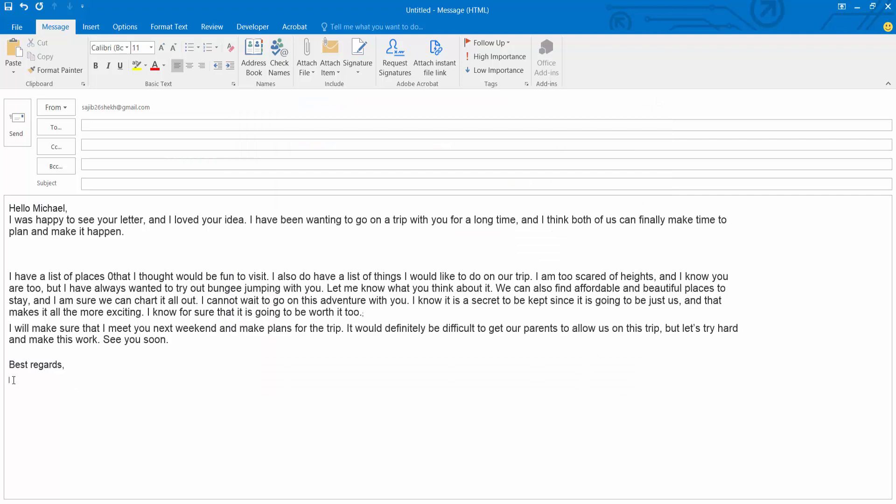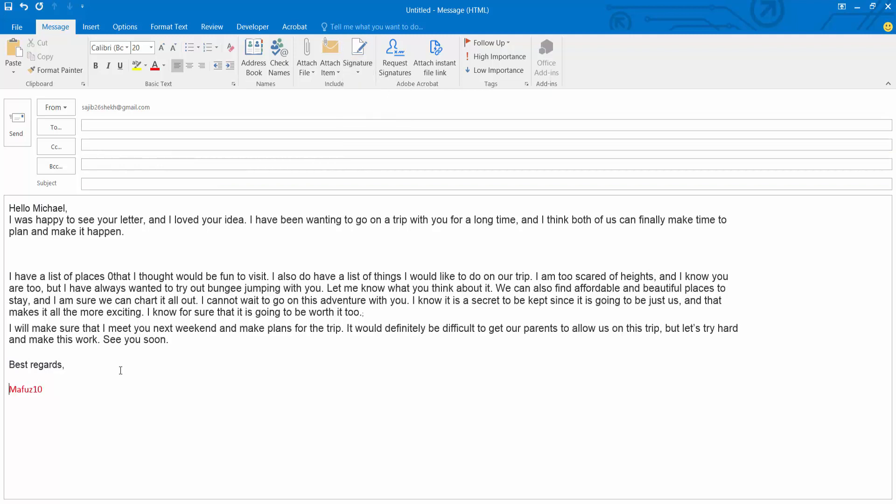Position your mouse cursor point. Now select the signature option. This signature is already put here. Remove this and add another signature here.